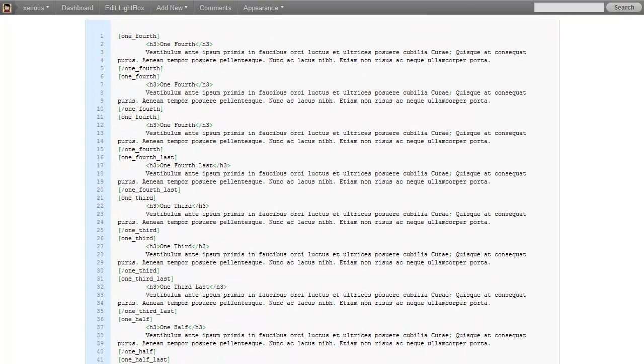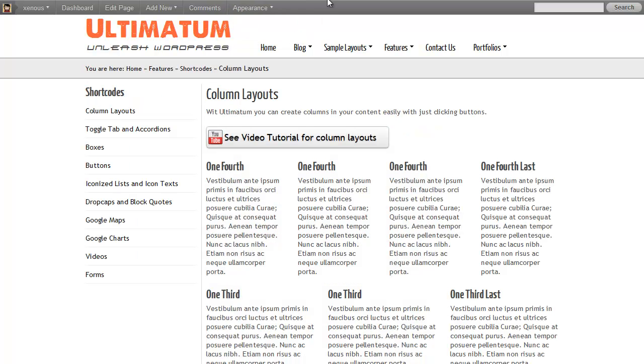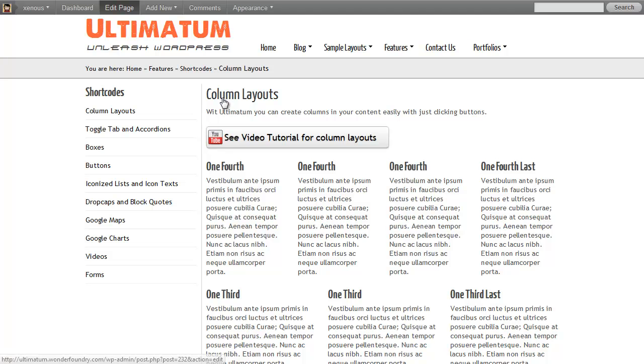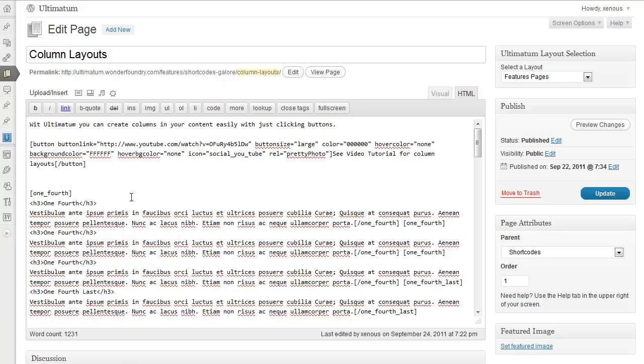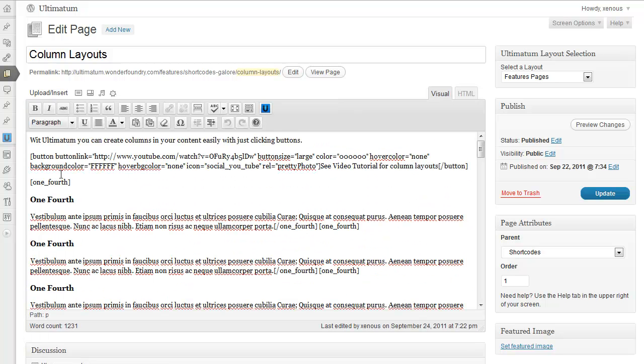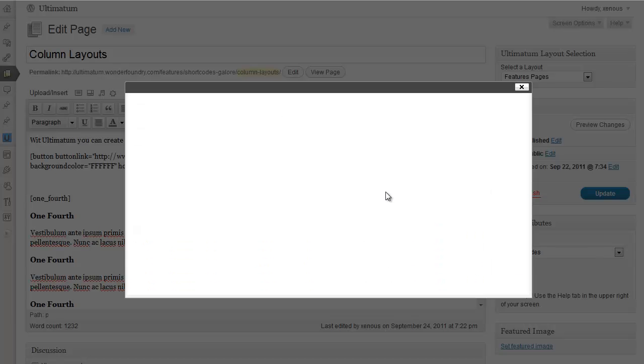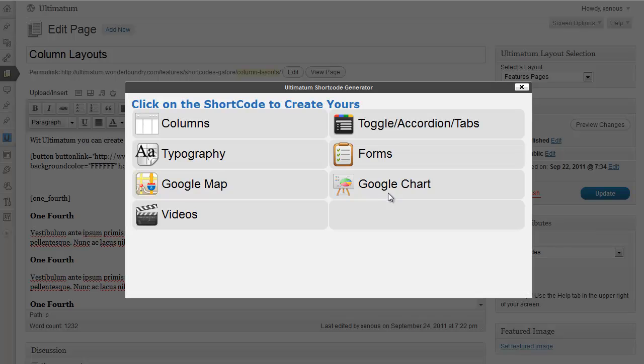Now, I'm just going to my column layout screen. This one. And click edit page. And here, I'll just want a button. Going to visual. Clicking Ultimatum shortcode generator.